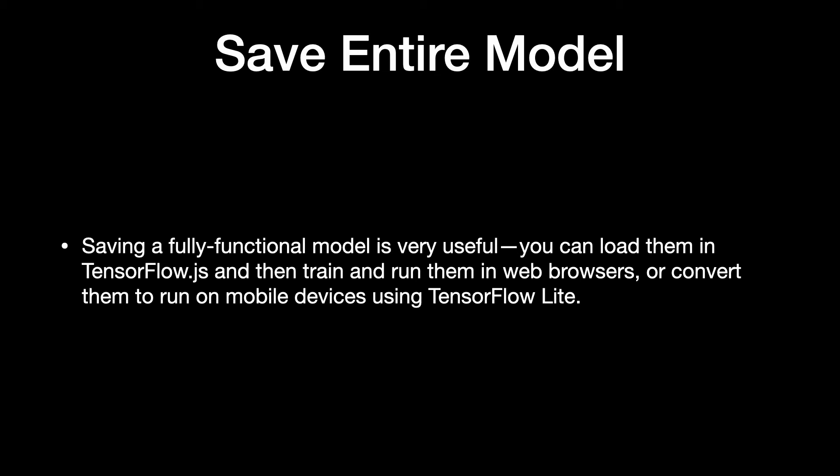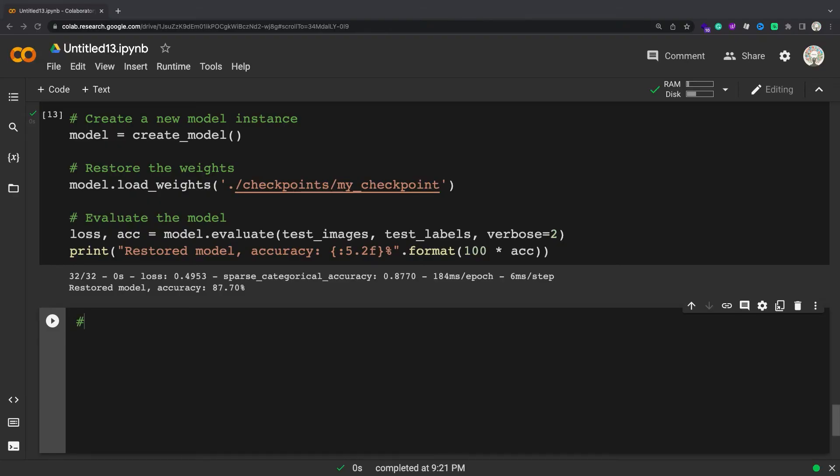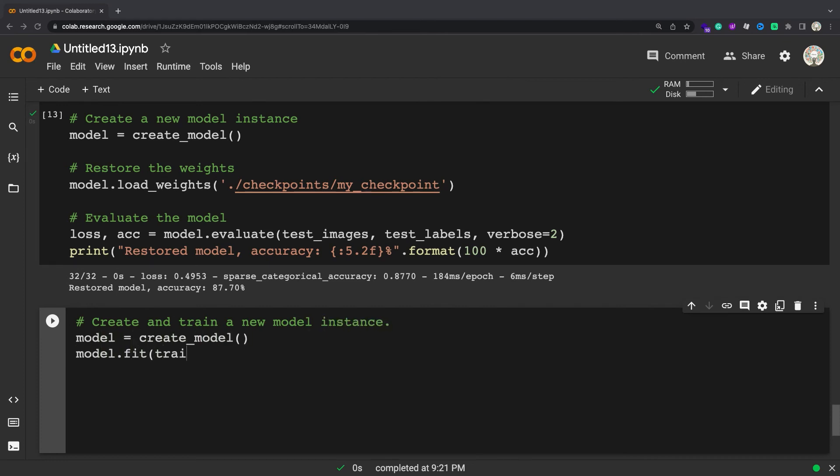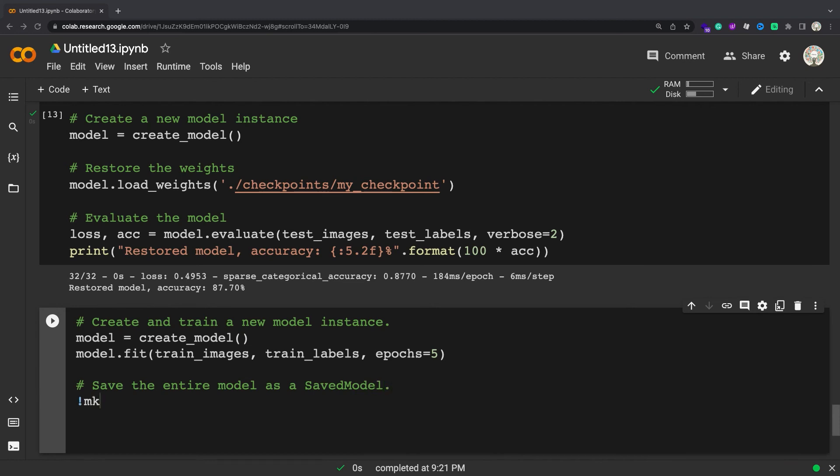SavedModel and HDF5 require special attention when saving and loading. The SavedModel format is another way to serialize models. Models saved in this format can be restored using tf.keras.models.load_model and are compatible with TensorFlow Serving.